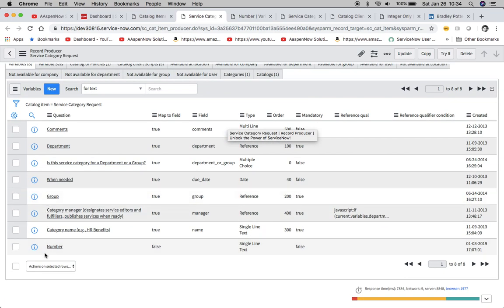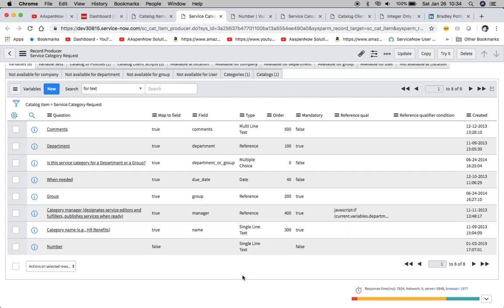I created a variable called number which is actually a single line text. Just as a refresher, the single line text is basically the same as a string for fields.